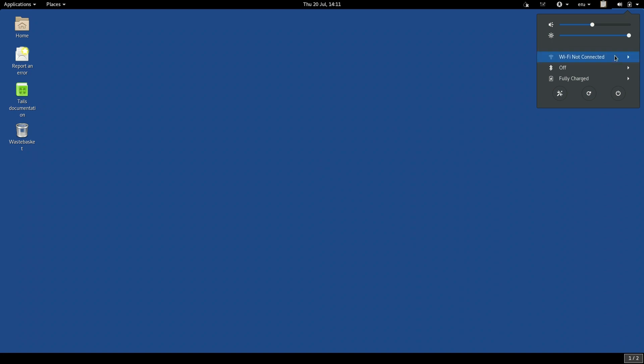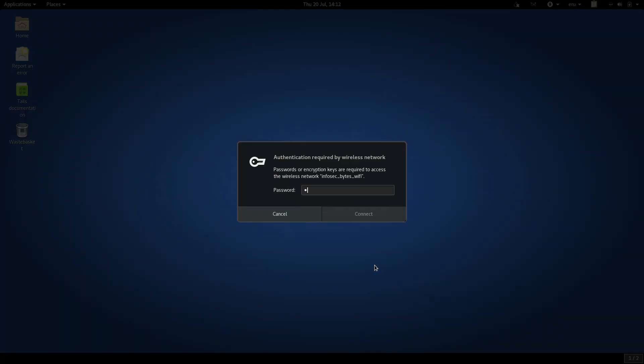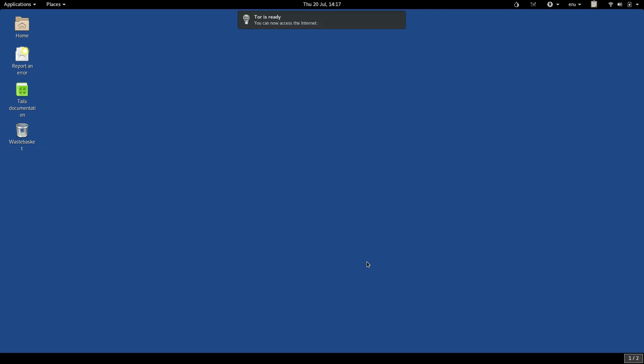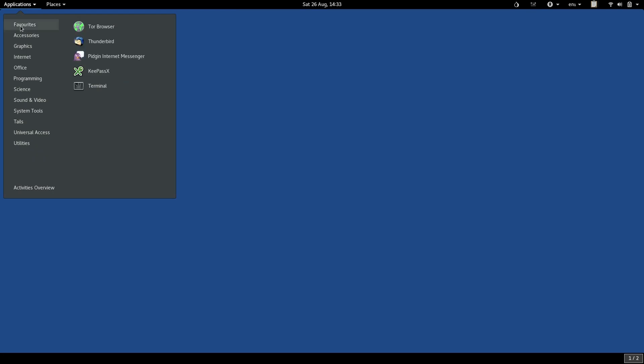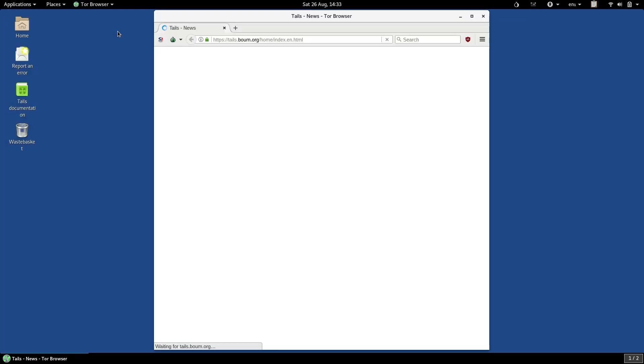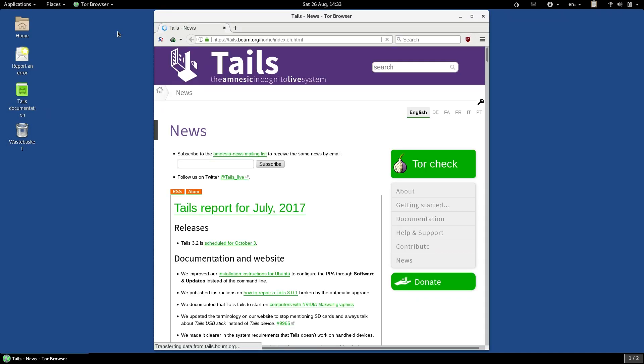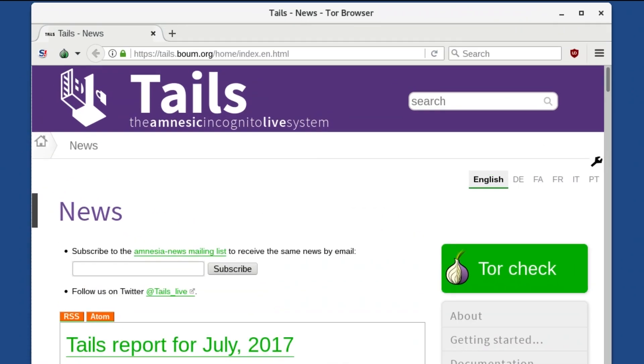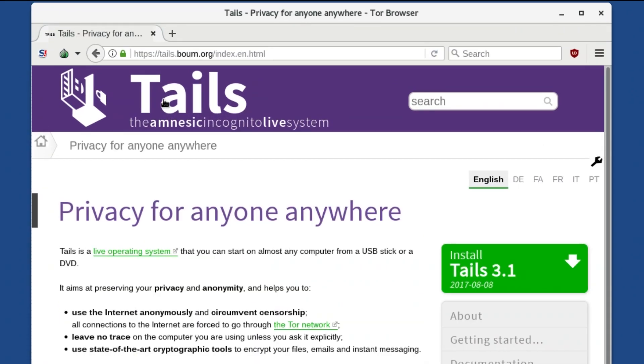Within TAILS, connect to the internet, and wait for TOR to start, and when it starts, open TOR Browser. The TOR Browser should open on the TAILS website. Click on the TAILS logo to go to the main TAILS page. Click on the Install TAILS button.